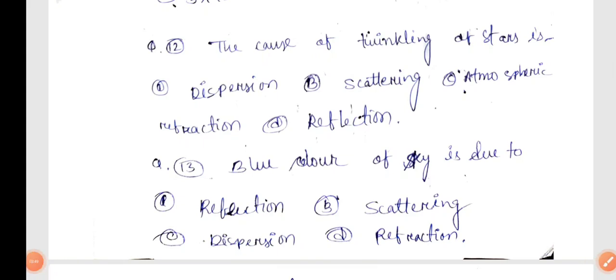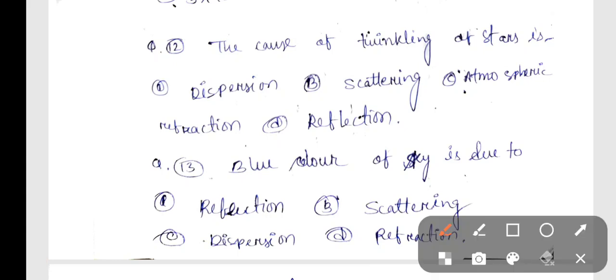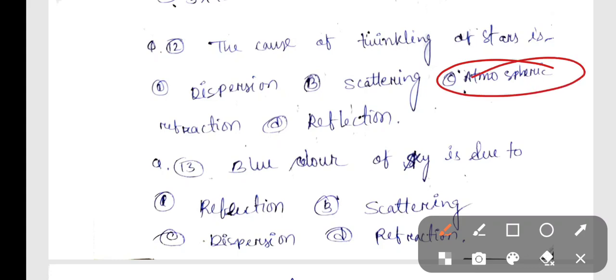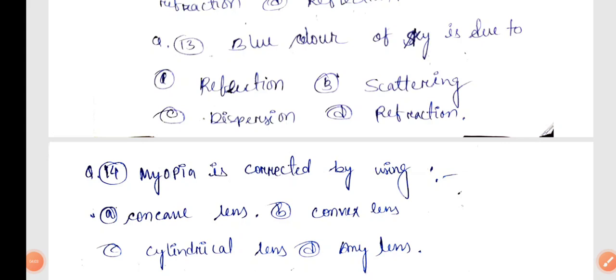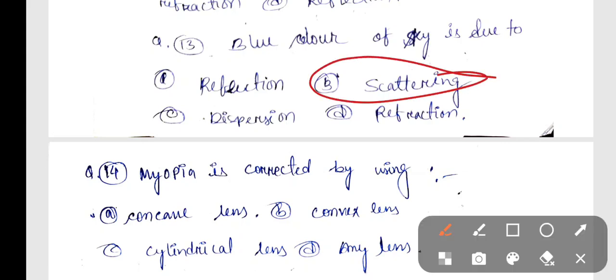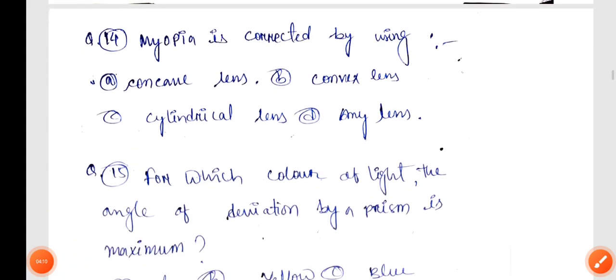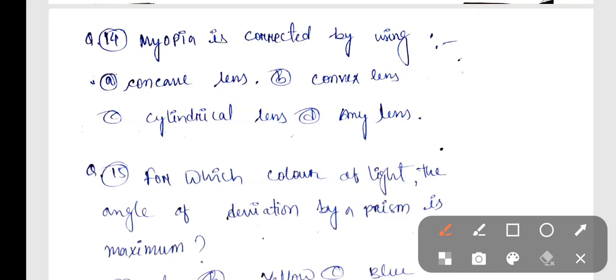The cause of the twinkling of stars is Option C — Atmospheric Refraction. Next, blue color of sky is due to scattering, Option B is correct. Next, Myopia is corrected by using Option A — Concave Lens.